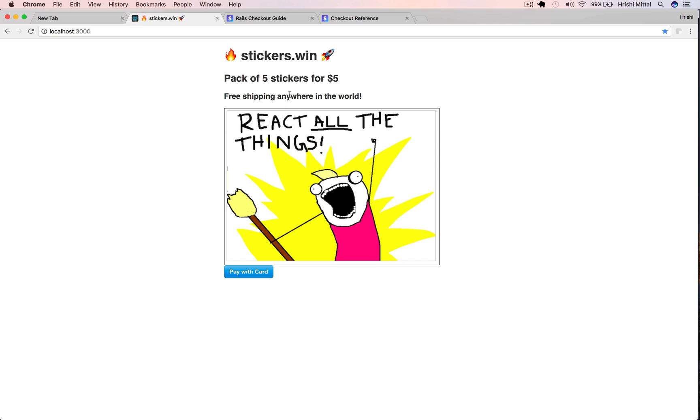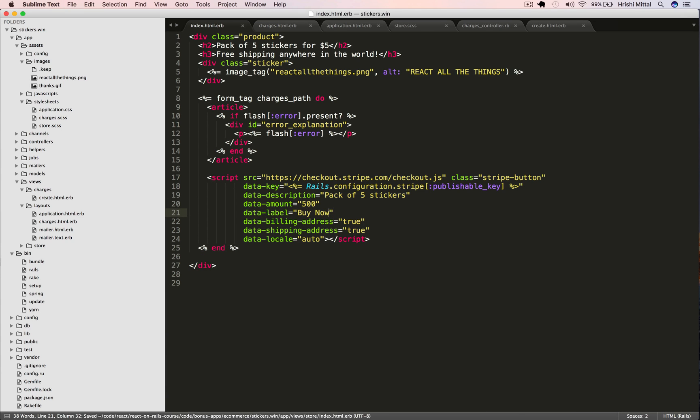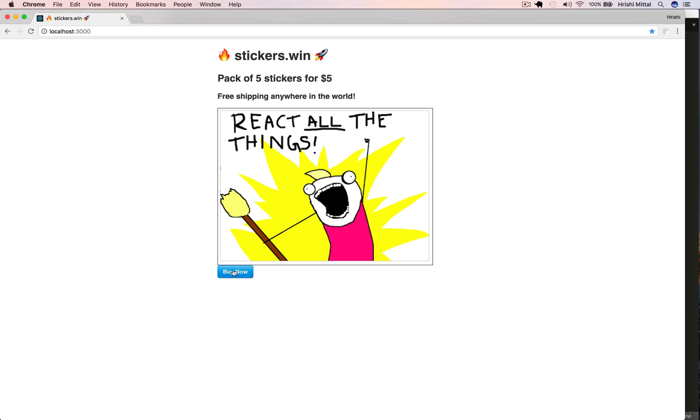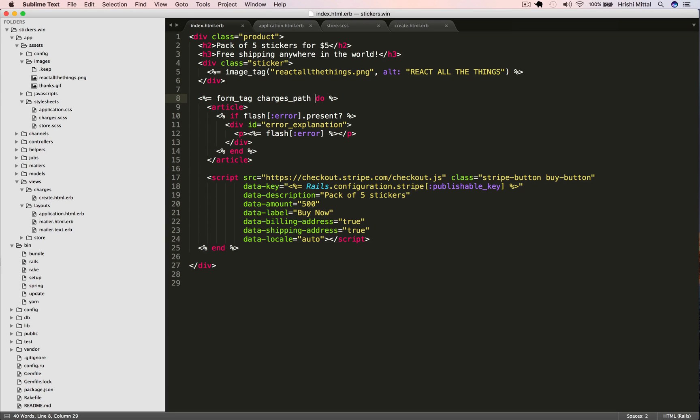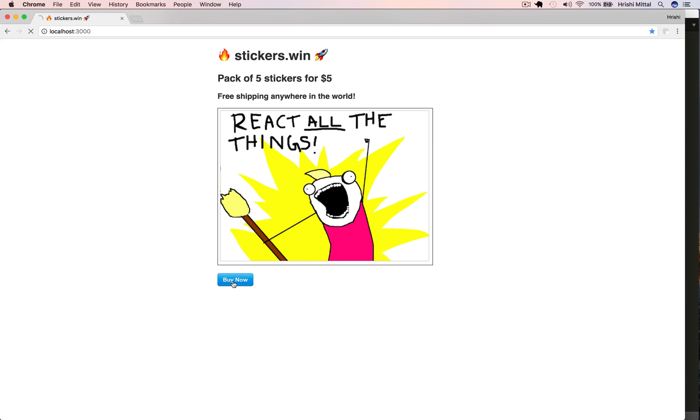Let's also change the text on the button. Instead of pay with card, we're going to say buy now. That's better. Let's just add a little bit of spacing under there. So I'm just going to give a class to this form and then we'll add a little bit of margin to that. That looks slightly neater.